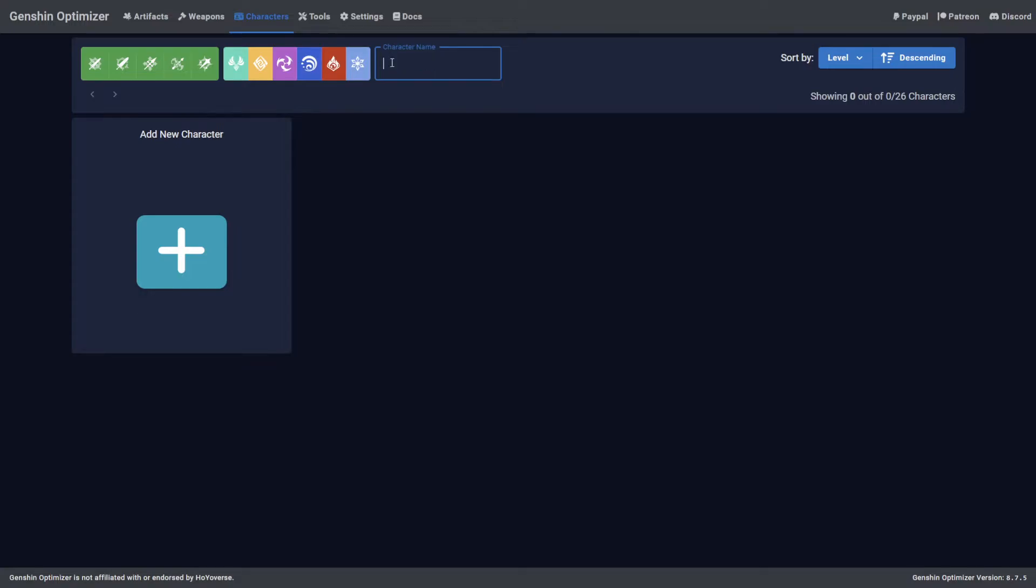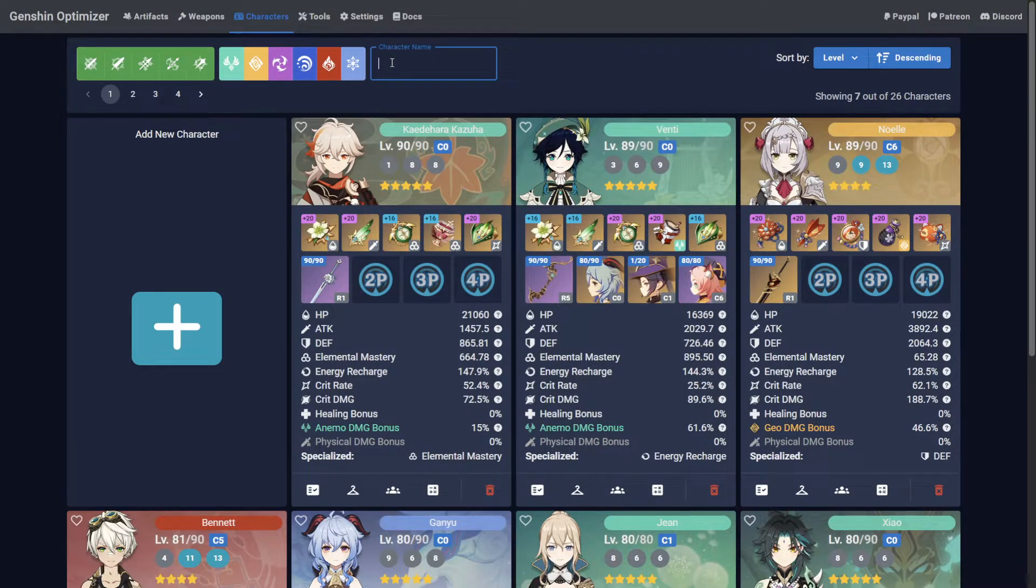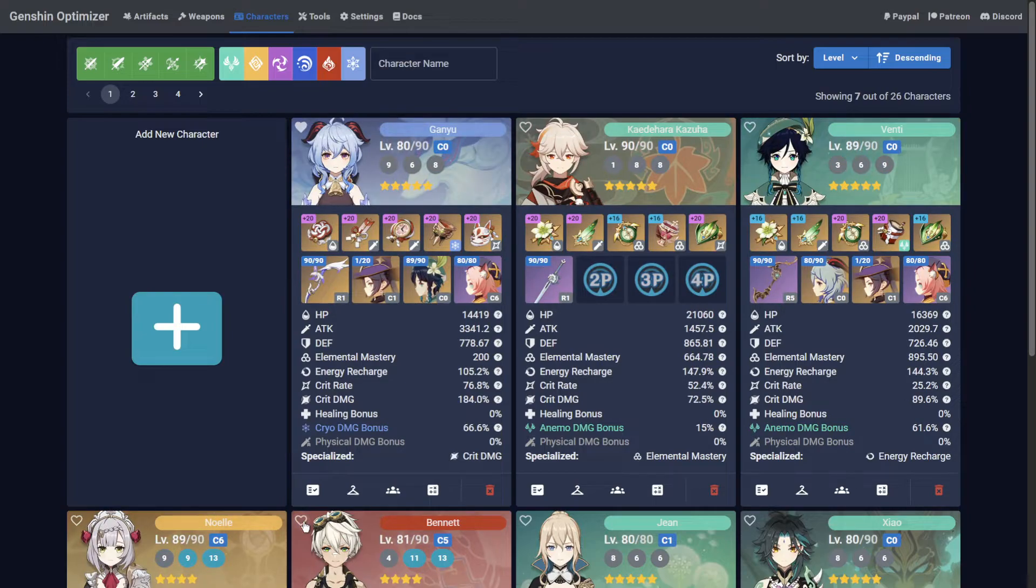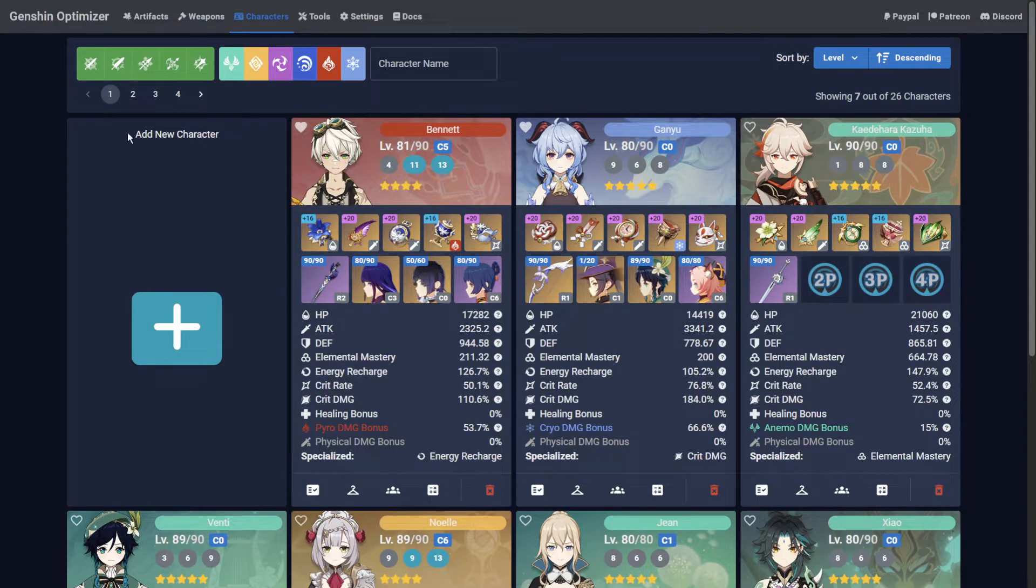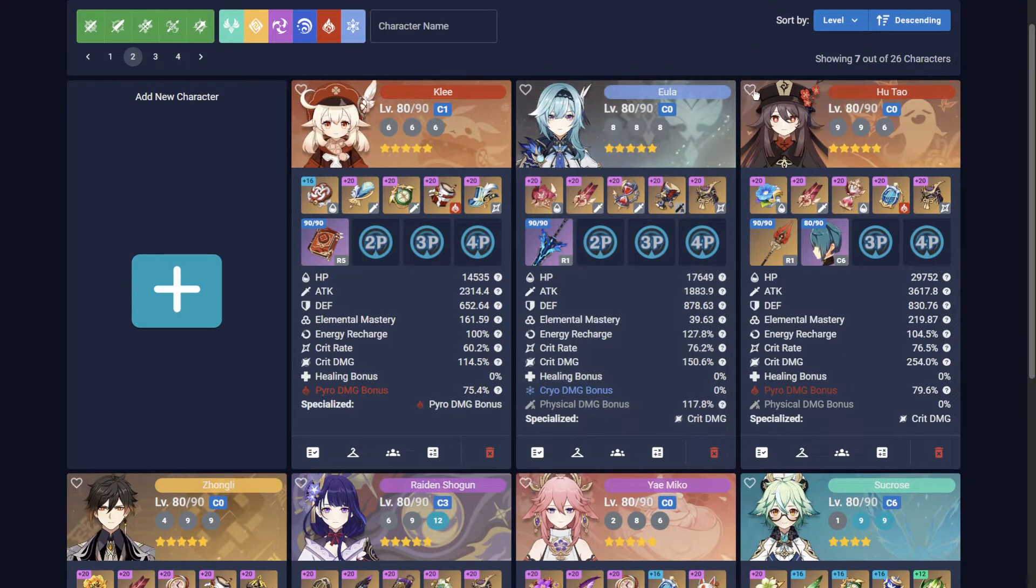Another method is to favorite the characters you want quick access to. You can do this by clicking the small heart symbol in the top left of the character card.